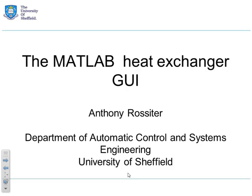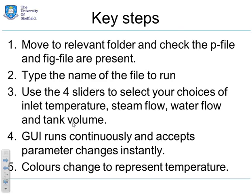This video gives a brief introduction to the MATLAB heat exchanger GUI. So what are the key steps?